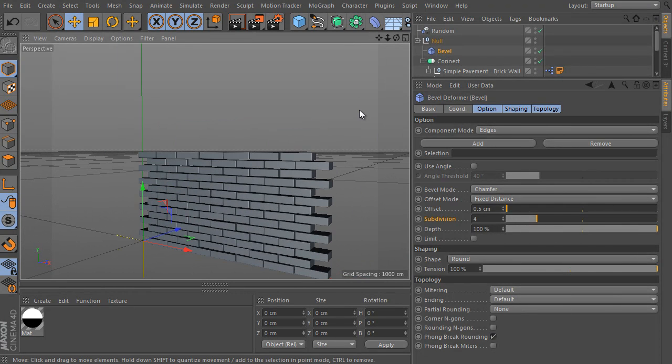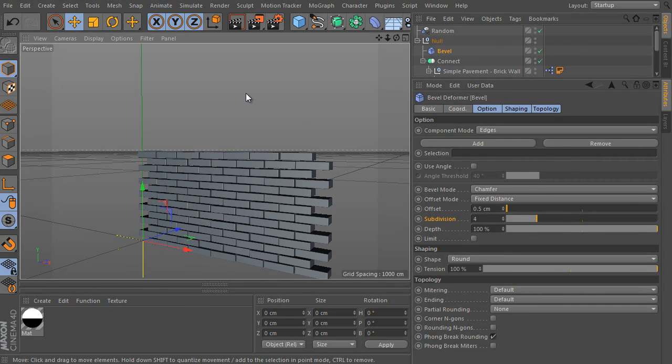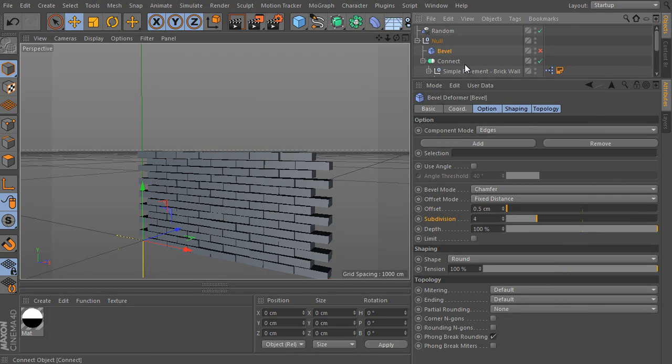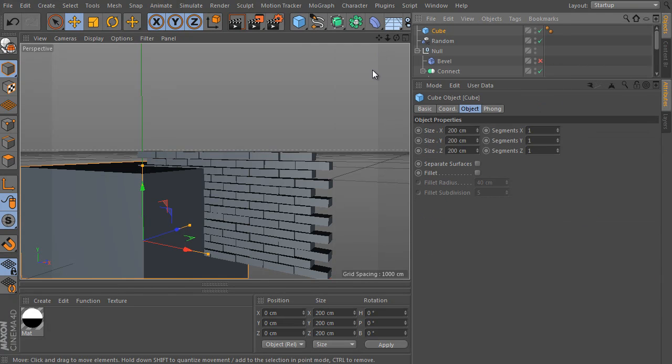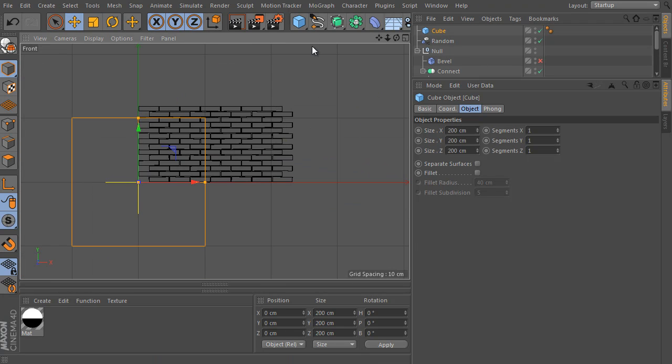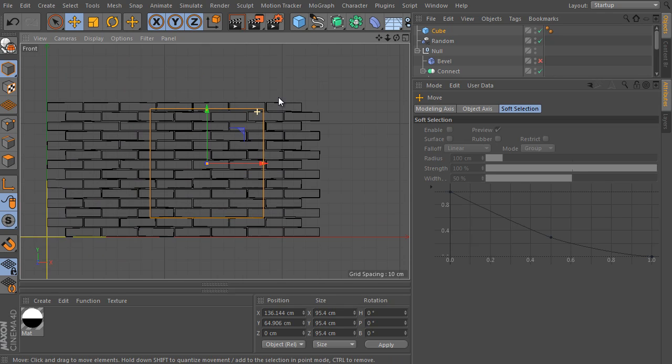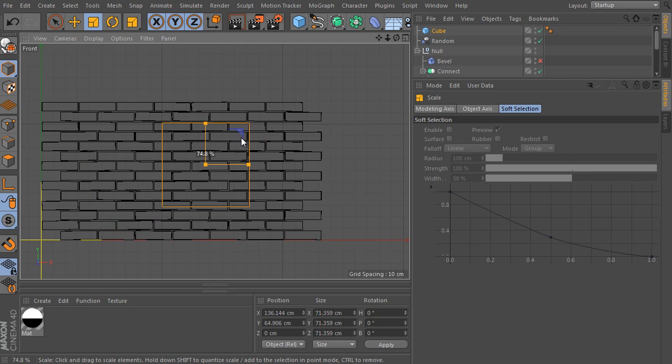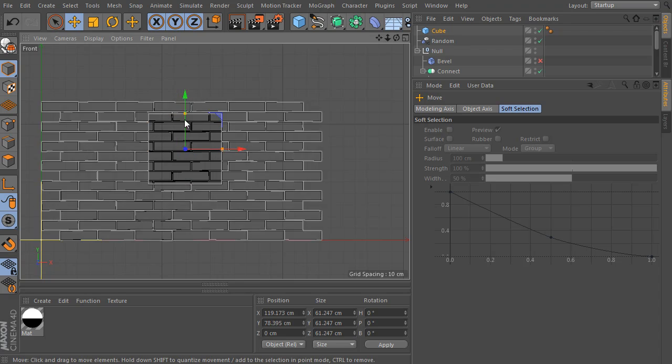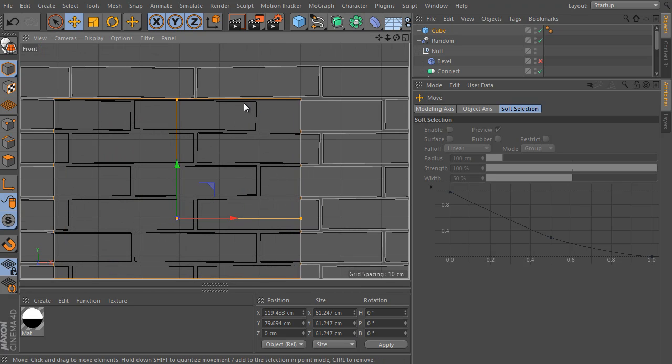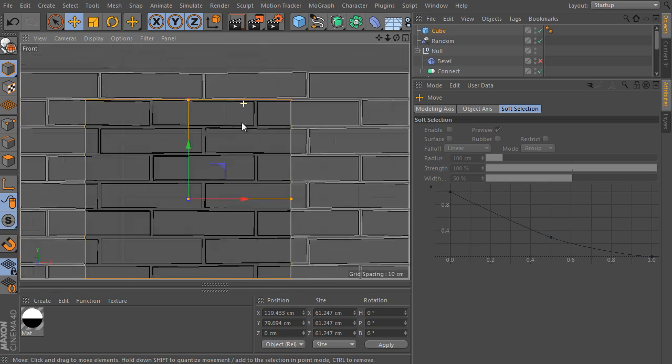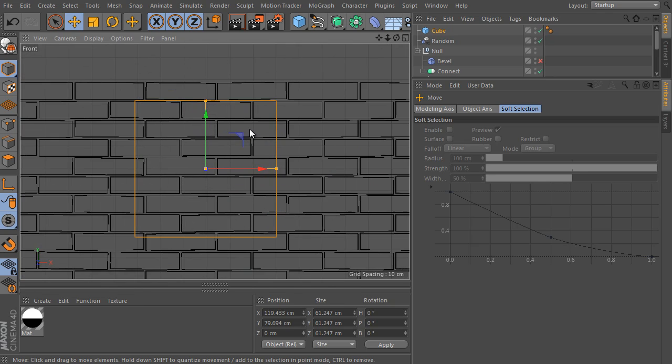Let's say we would like to have some opening here. It should be a window, for example. That's not a problem. Turn off the deformer and add a new parameter cube to the scene. The cube will play the opening role. Go to the front view and adjust the cube size and position. I will place it here.